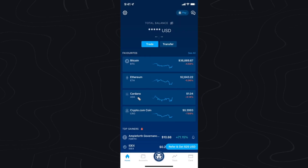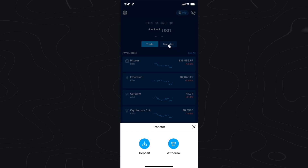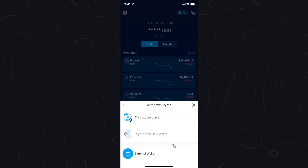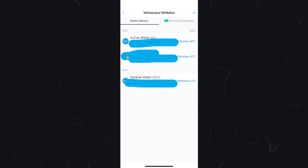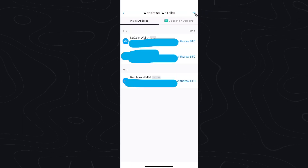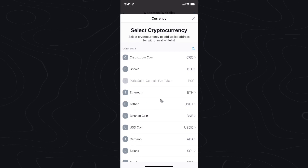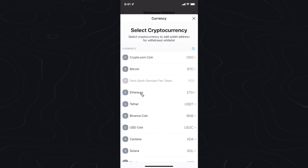Then you want to open up crypto.com and click on where it says transfer. Next you want to click on where it says withdraw, then click on where it says external wallet. Now we want to create a brand new wallet, so let's go ahead and click on the plus icon here. In my case I copied my Ethereum wallet address, so I'm going to go ahead and send Ethereum.